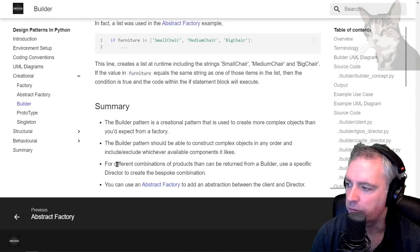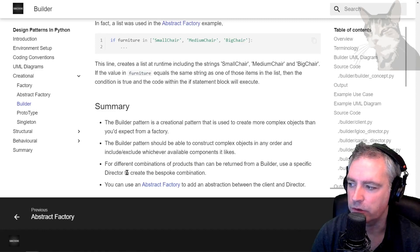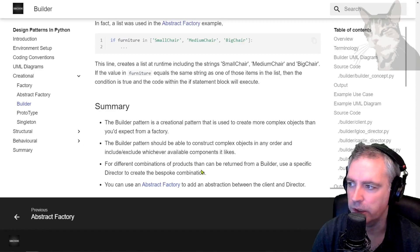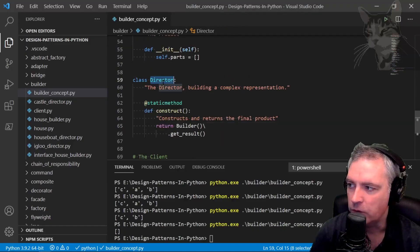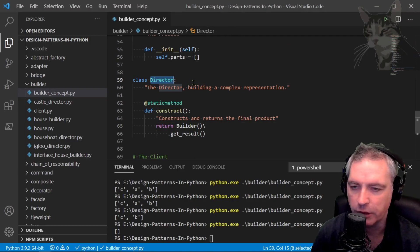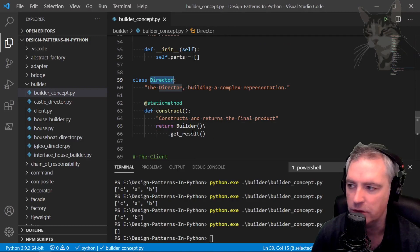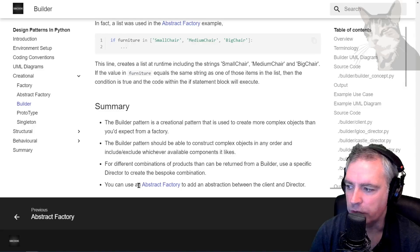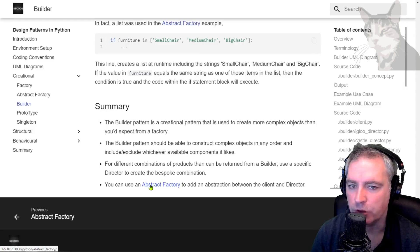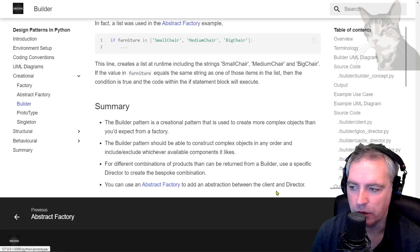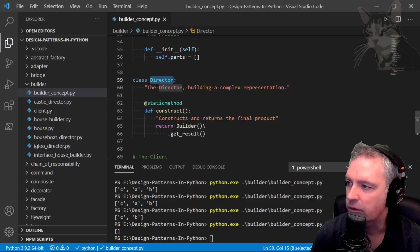For different combinations of products that can be returned from a builder, use a specific director to create the bespoke combination. Down here I've created one director but in the use case I'll create different directors that will return different combinations of the builder. You can also use the abstract factory to add an abstraction between the client and the director if you like.